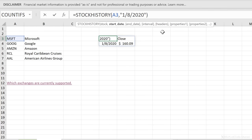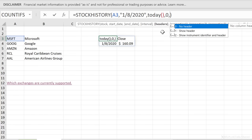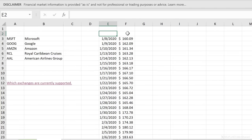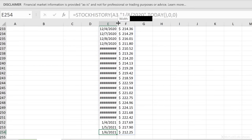For end date, we can use the TODAY function. Then we have the interval — by default it's daily (0), so you get the daily closing price. You can also get weekly or monthly by changing it to 1 or 2. Next is whether you want a header or not — the default is to show the header, but if I go with no header (leave the argument), those date and price headers disappear. I now have daily information all the way to today's date.